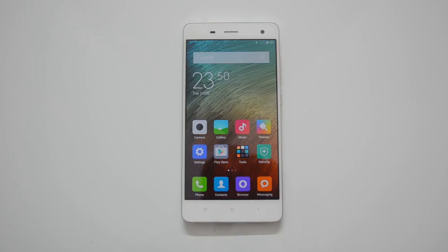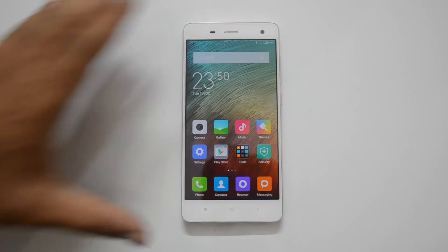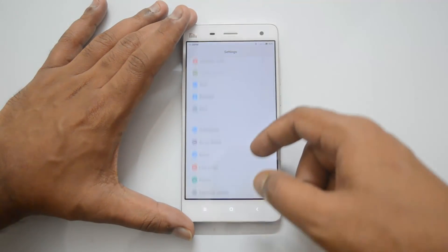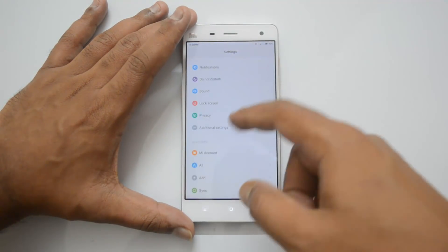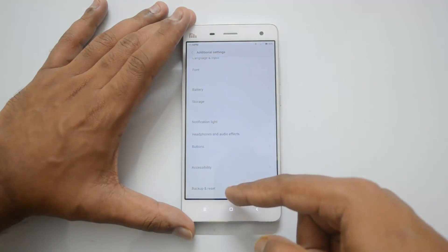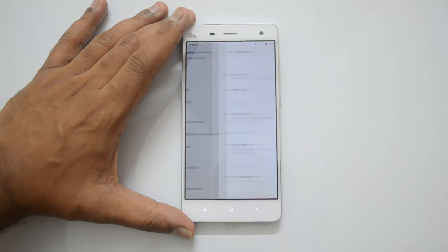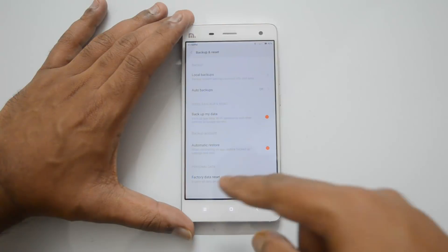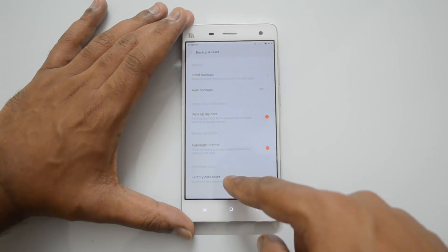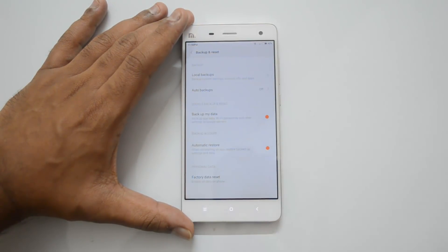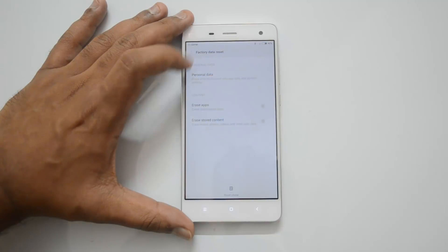To do a factory reset on the Xiaomi Mi 4, first open Settings. Go to Additional Settings, scroll down, and you can see the Backup and Reset option. Select it, and at the bottom you'll find the option called Factory Data Reset — select this option.